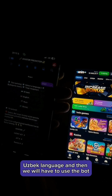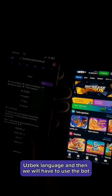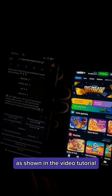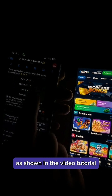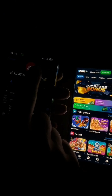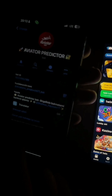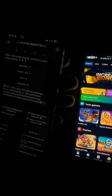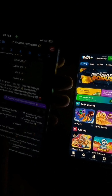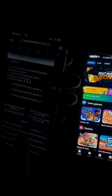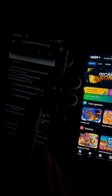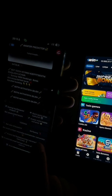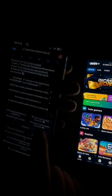Now we will start our Aviator Predictor bot and select the desired language — Uzbek language — and then we will use the bot as shown in the video tutorial.